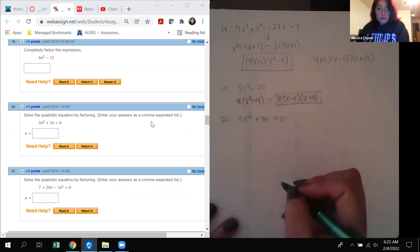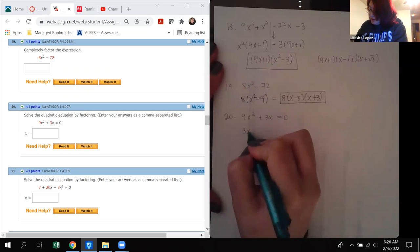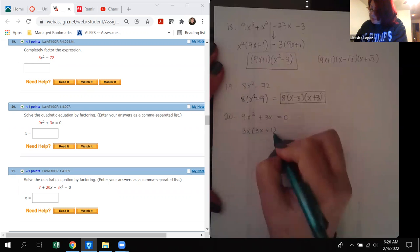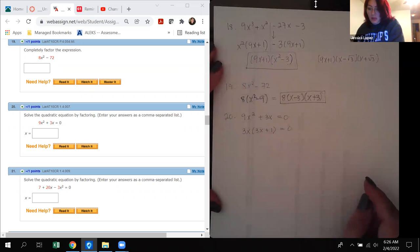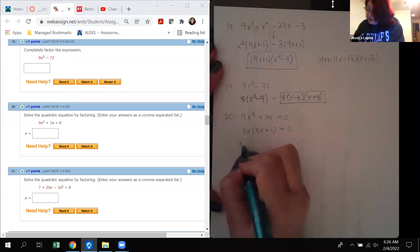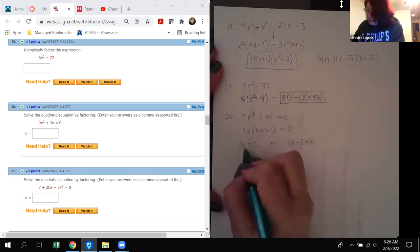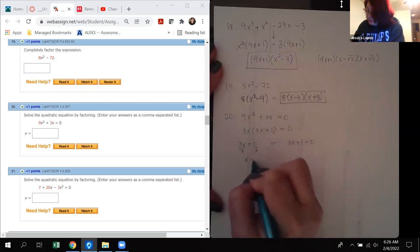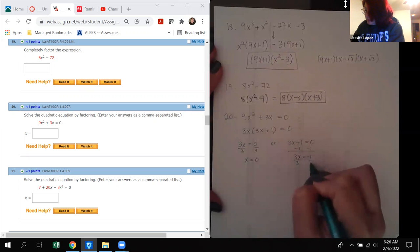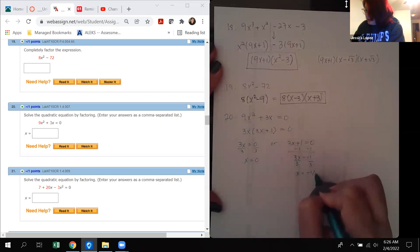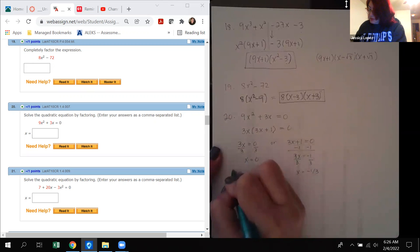Number 20: solve the quadratic equation by factoring. Factoring out the common factor gives 3x(3x plus 1) equals zero. Using the zero factor property, either 3x equals zero or 3x plus 1 equals zero, giving x equals 0 or x equals negative one third.